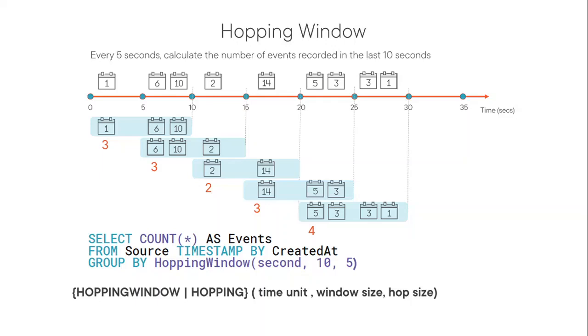And hopping window, I've used in one of the use case with Twitter, where it was kind of in an experiment, not in exact real work. Hopping window, not hoping, sorry, hopping window.